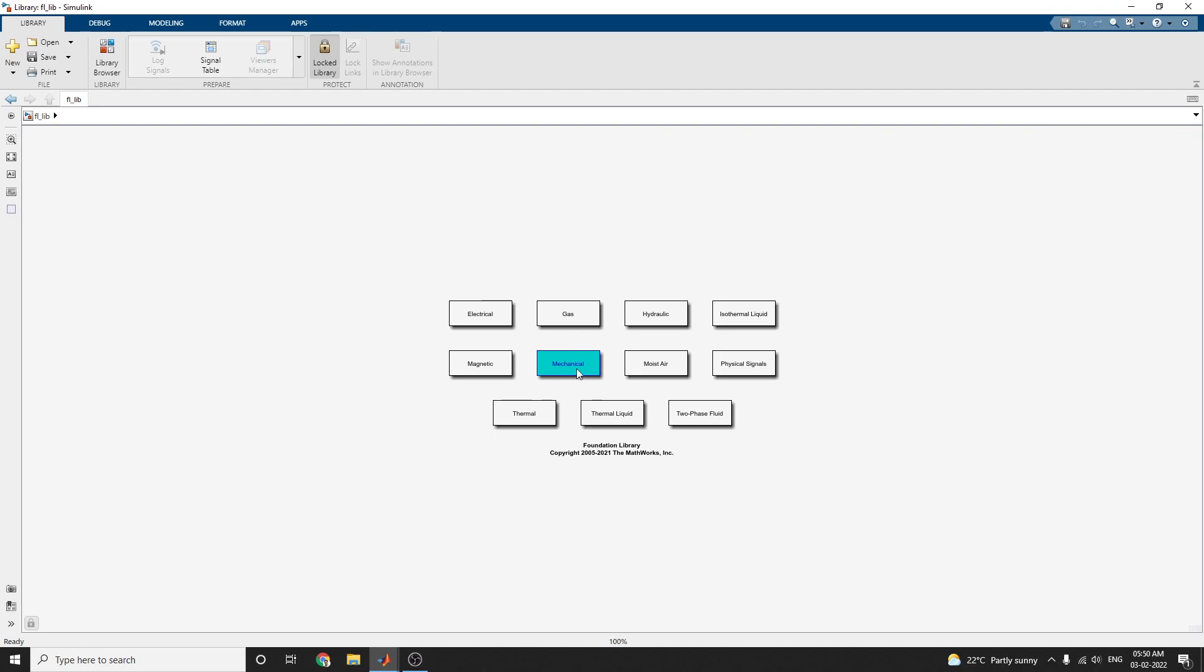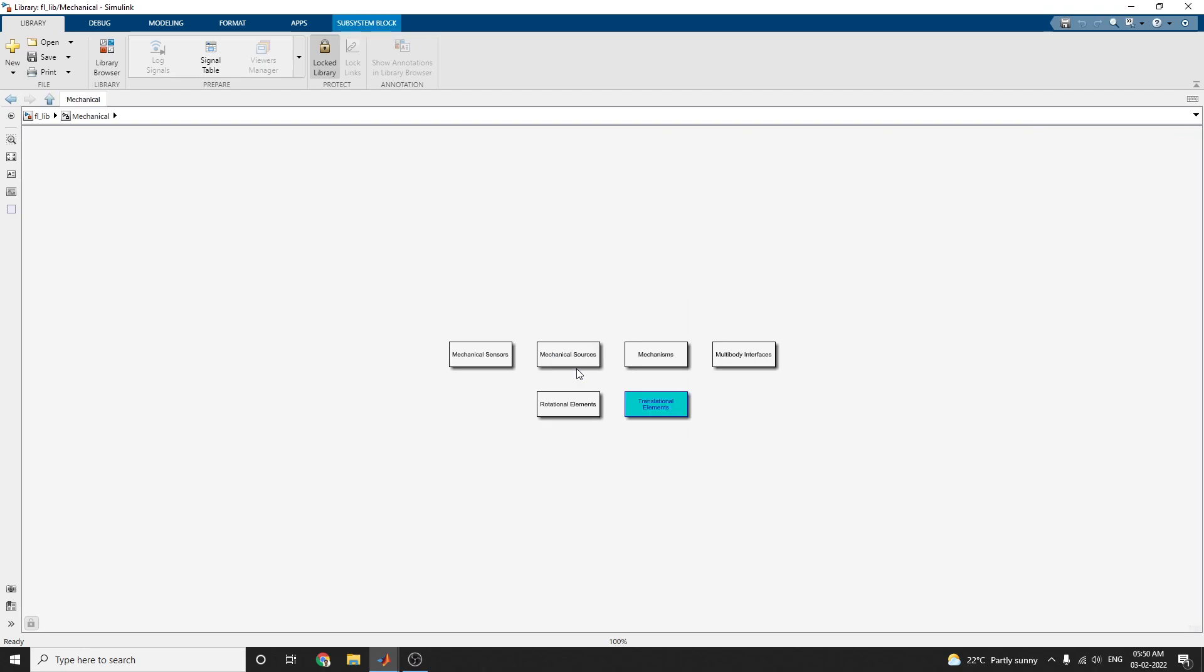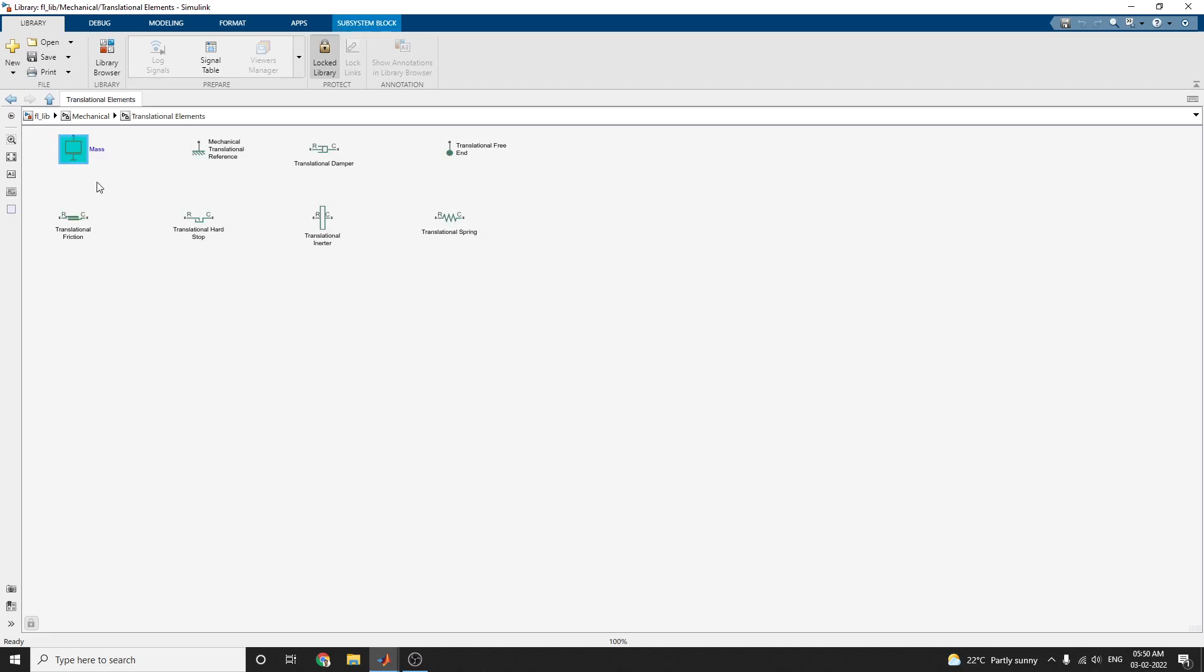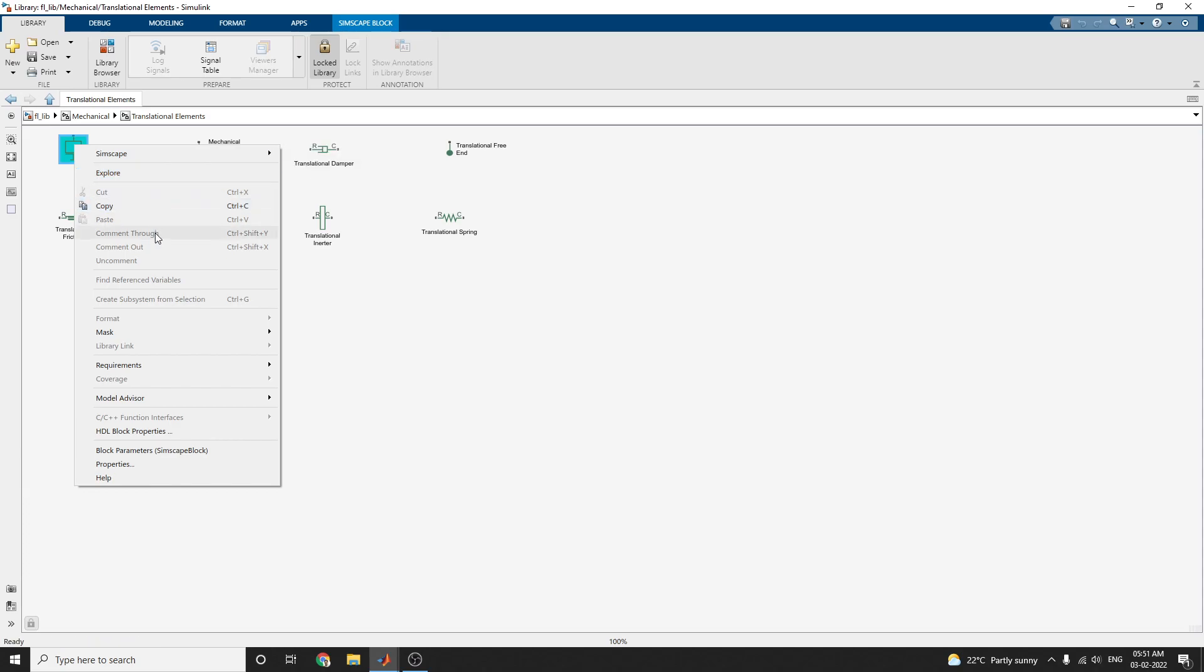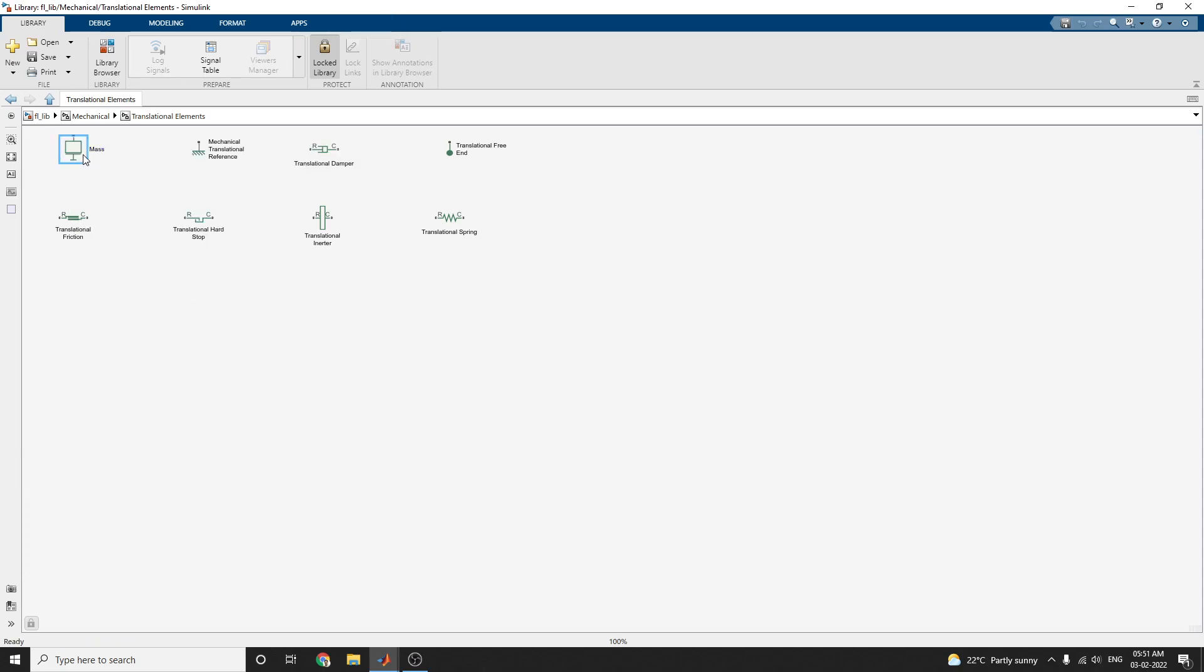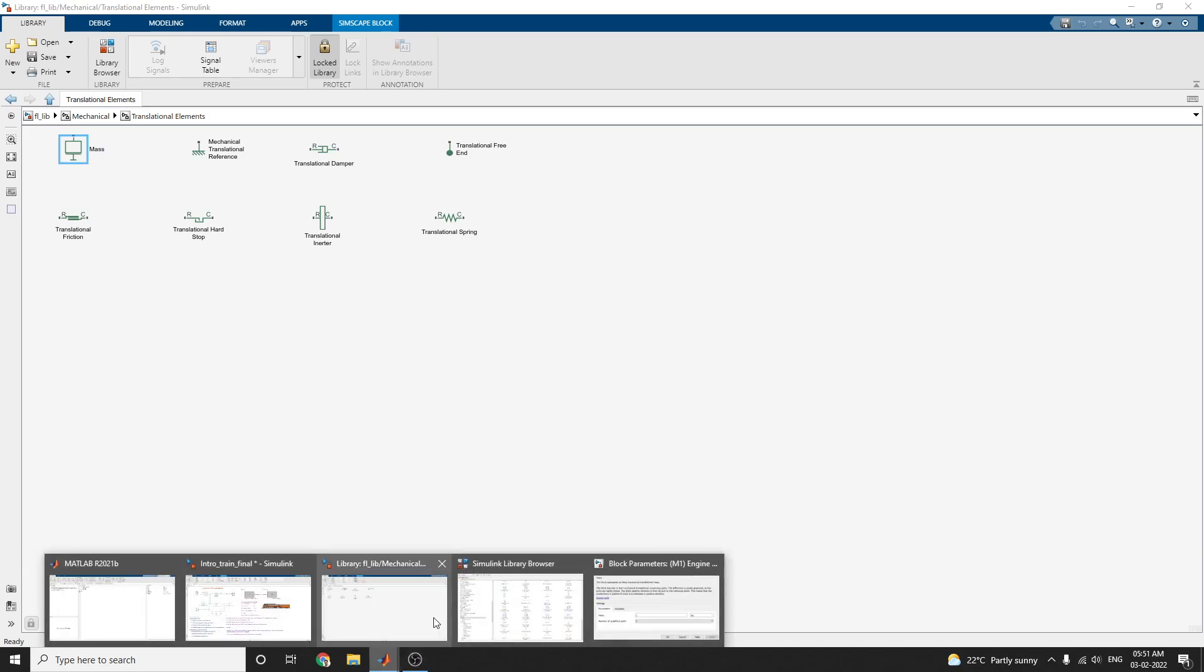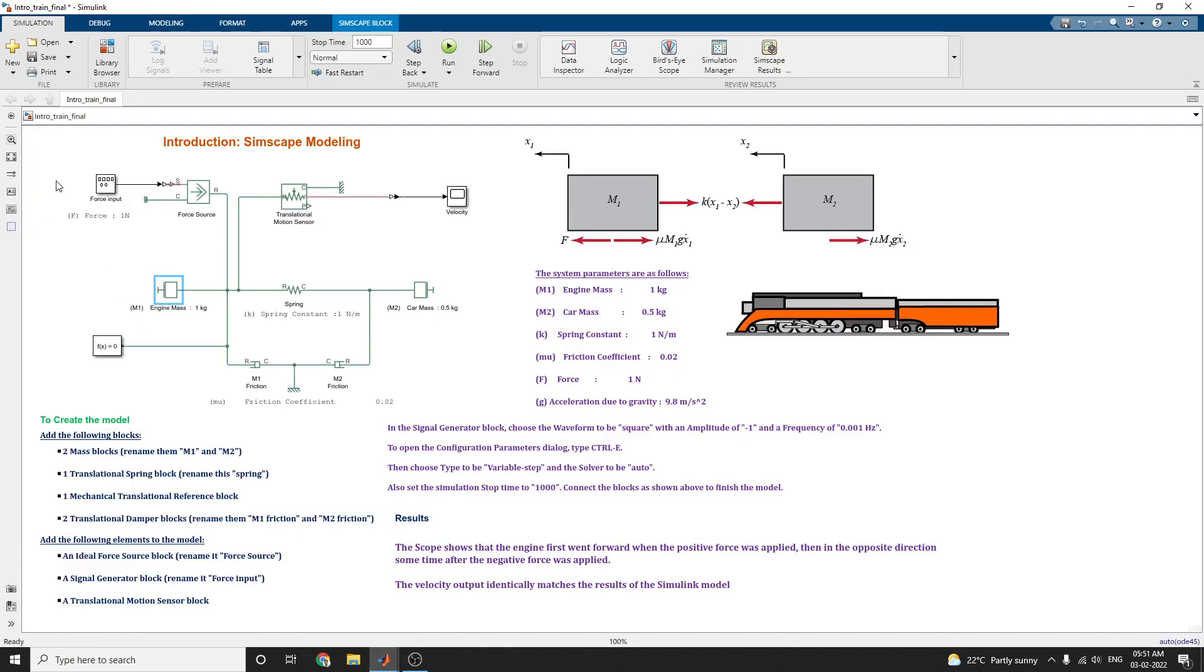In this fluid library, just you type FL underscore library in command prompt. Fluid library is a shortcut to get this one. In this, you choose mechanical model. In mechanical, there are mechanical sensors, mechanical sources, mechanisms and multi-body interfaces and rotational elements. In translation elements, this mass block is available. Just click on that, add to subsystem, you can get.